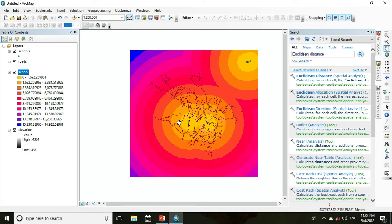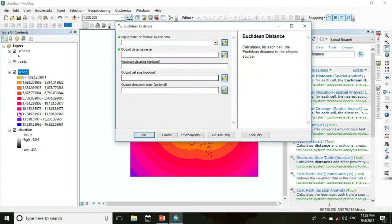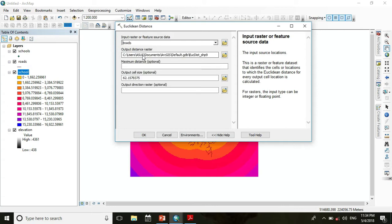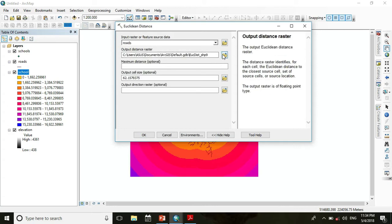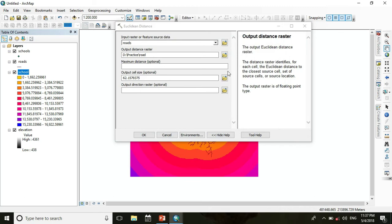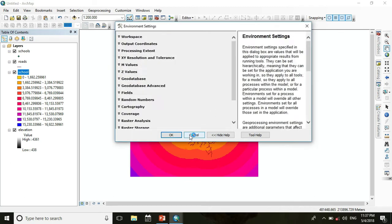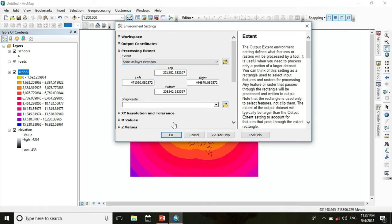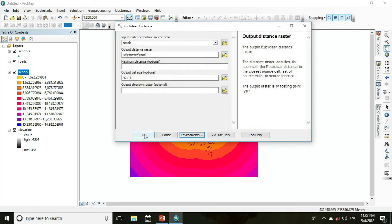You get the Euclidean distance result. Then run Euclidean distance again — this time choose input raster as road and change the output location, naming it 'road'. Go to environment setting, set processing extent same as layer elevation, and press OK.